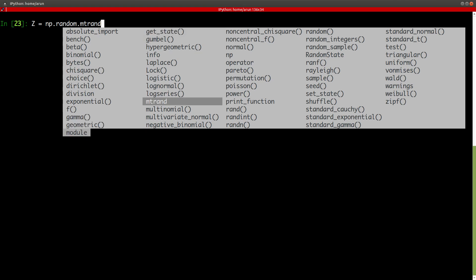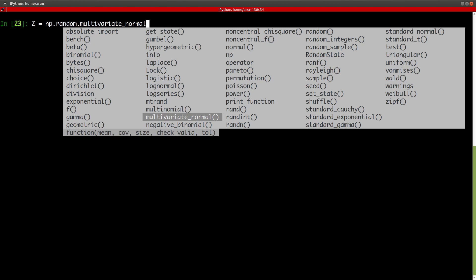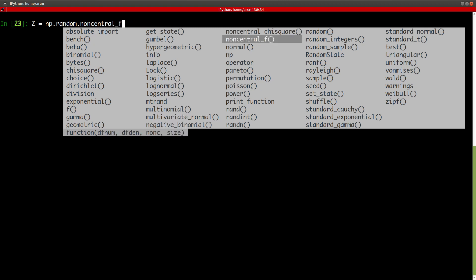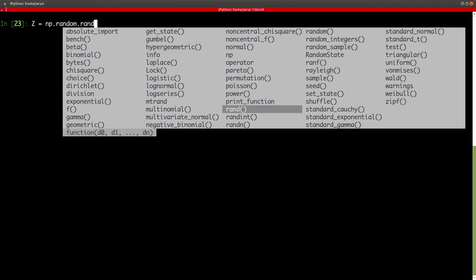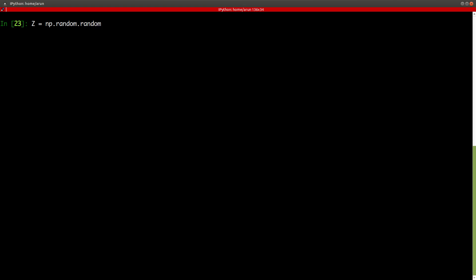That itself is a separate video on its own. So, we'll not go in much detail about this in this video. We'll just go with random numbers. We just type random dot random, okay? It will, and then it has to take a list input or a tuple input for the size. So, if I give something like three rows and five columns, and press enter. There you go.